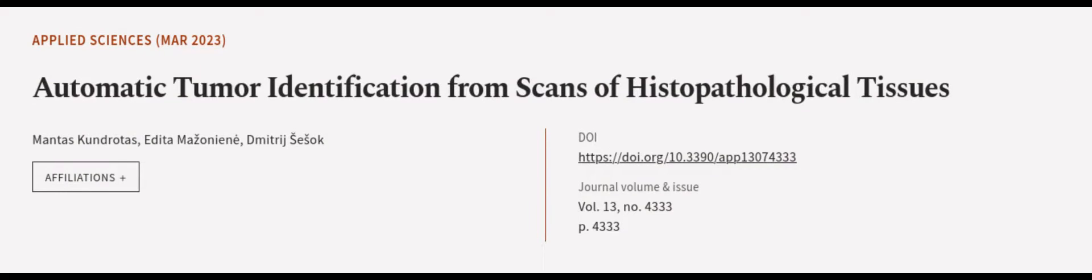This article was authored by Mantis Kondrodas, Edita Mazoneen, and Dimitri Sesec.